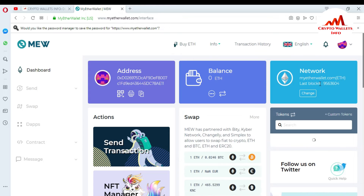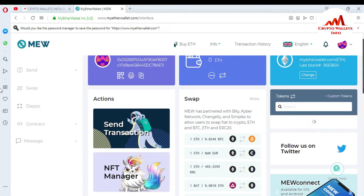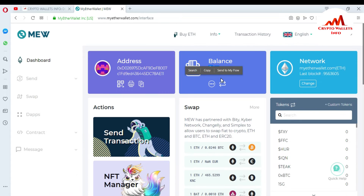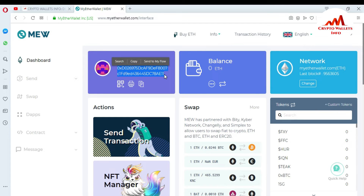When I click Access, you can see the Ether wallet is verifying my password. After that, you can see the MyEtherWallet interface. There is my balance — at this time I don't have any balance in my wallet — and this is my Ether wallet address.